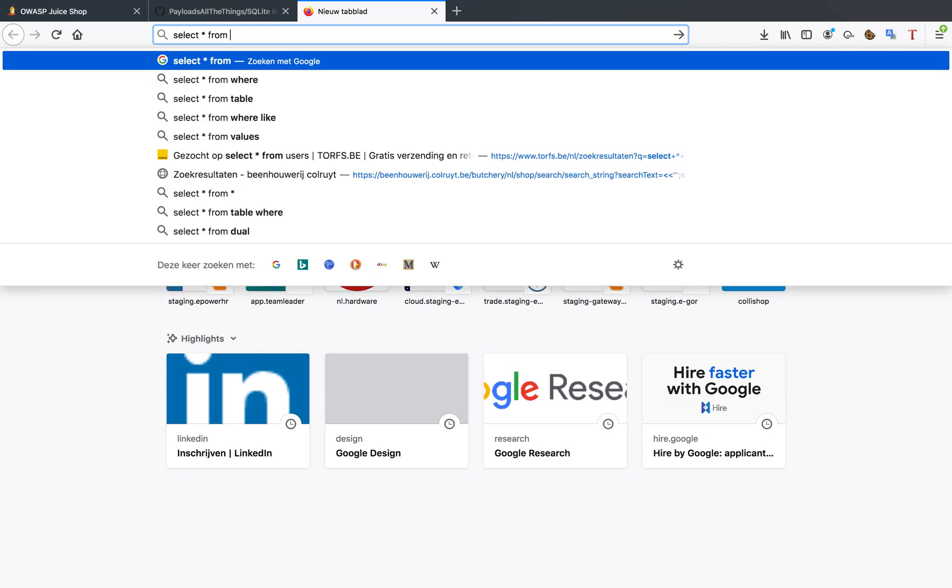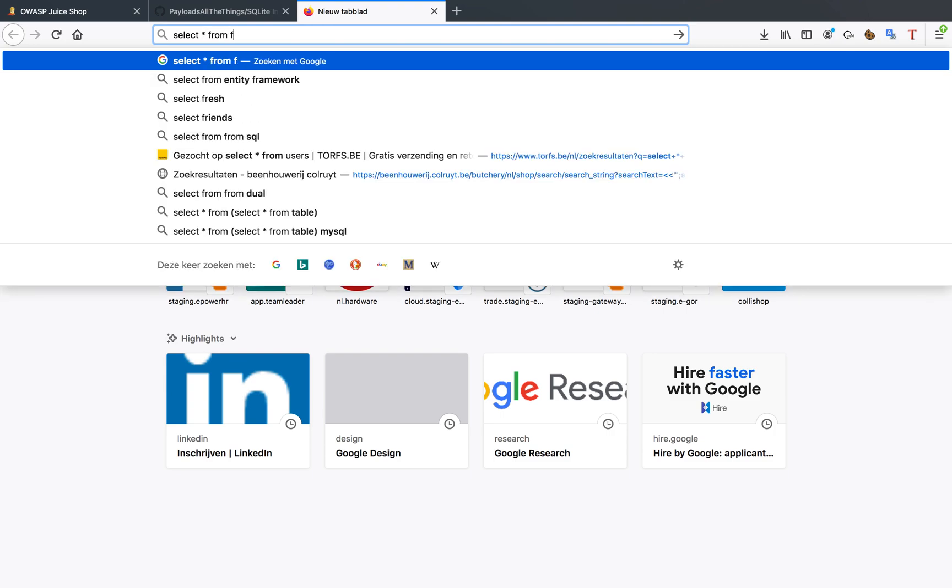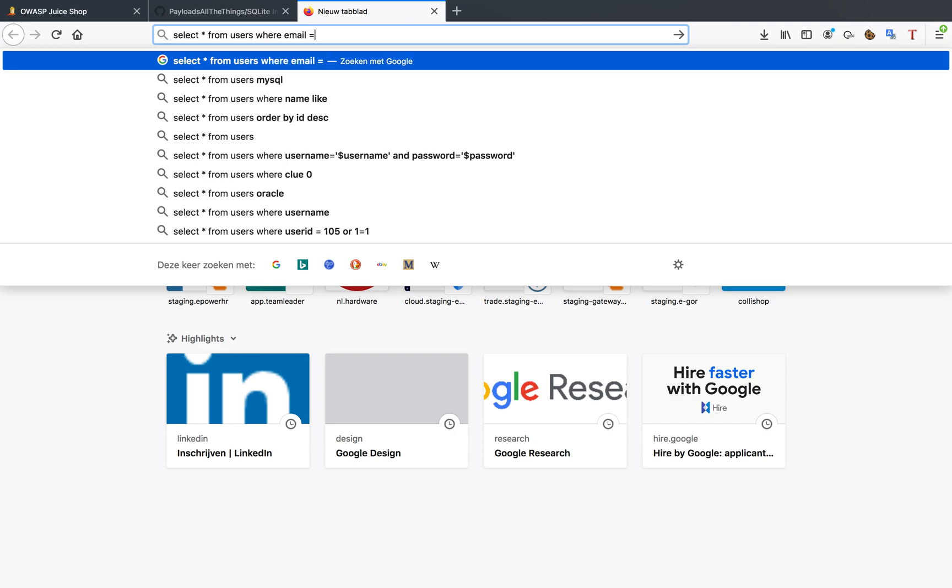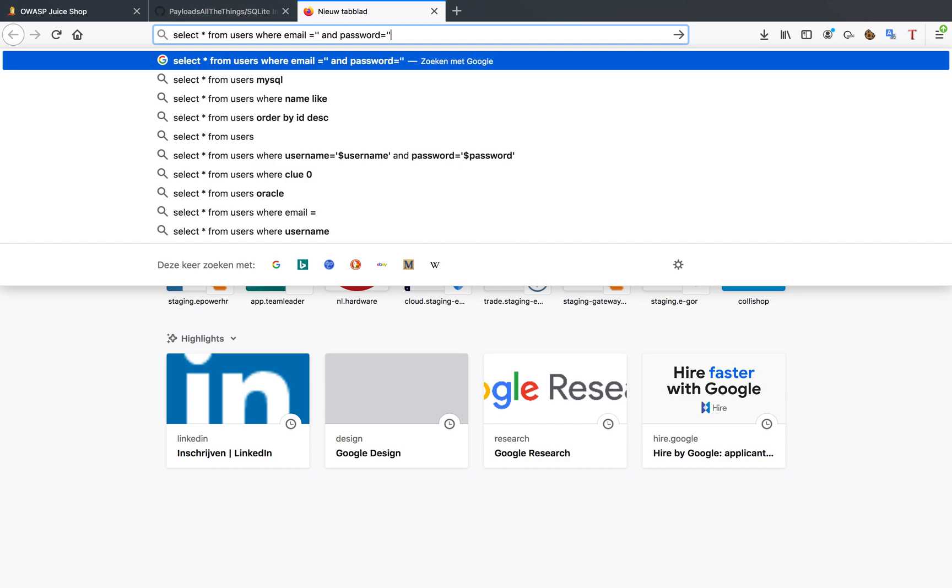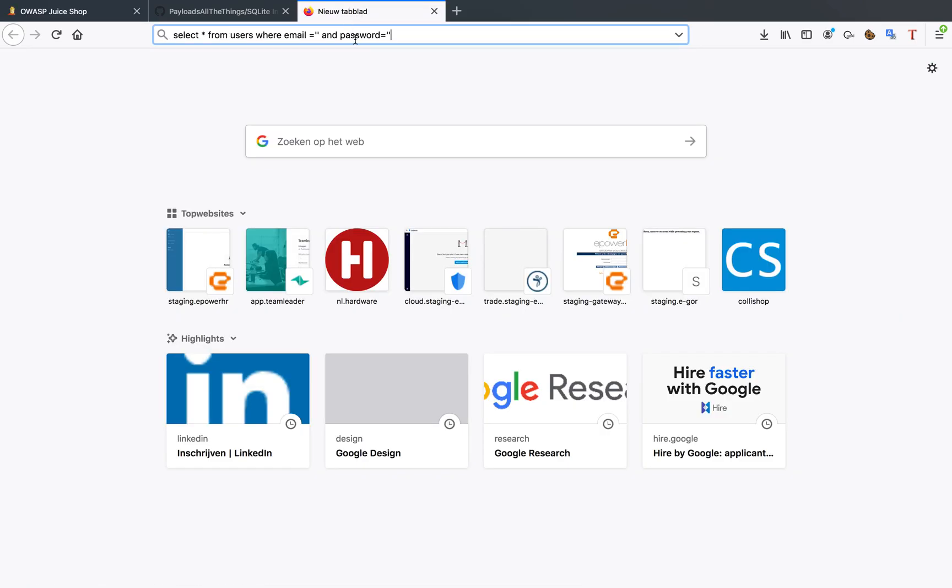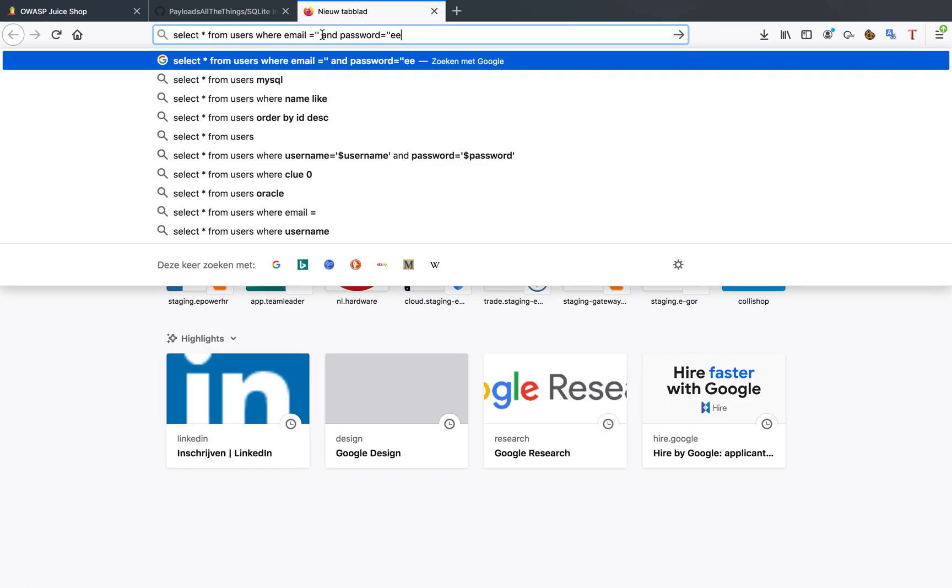Just select everything from user where email equals and password equals. So this appears to be the query that's being made when I submit a post request. That seems to be the most logical thing.